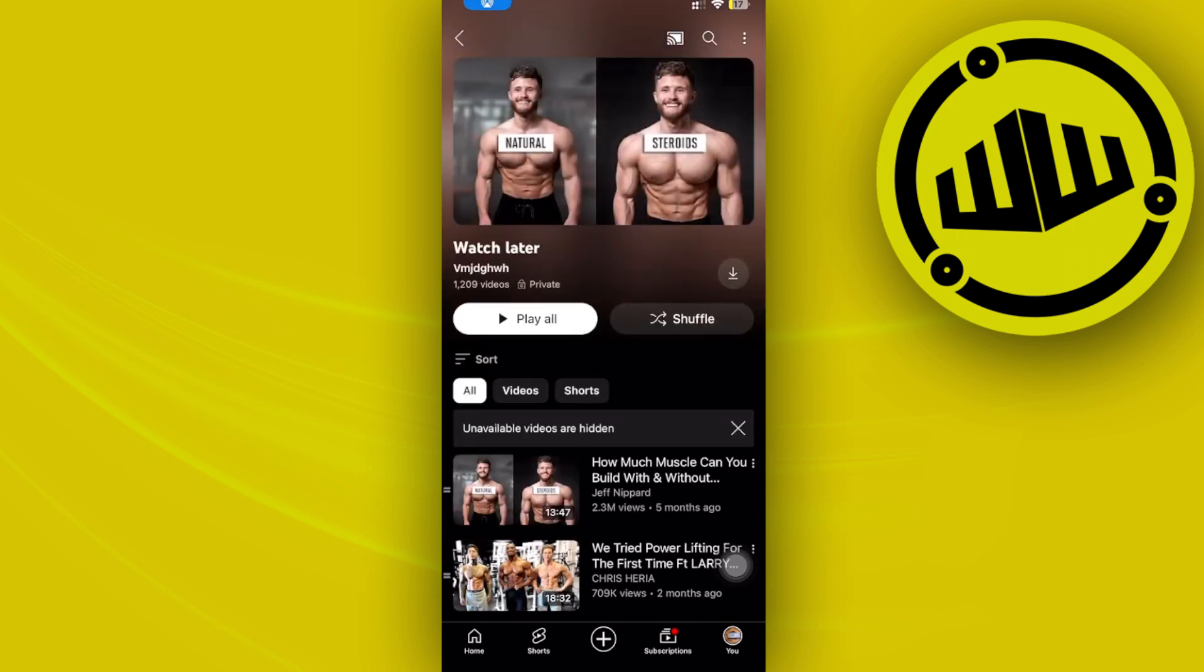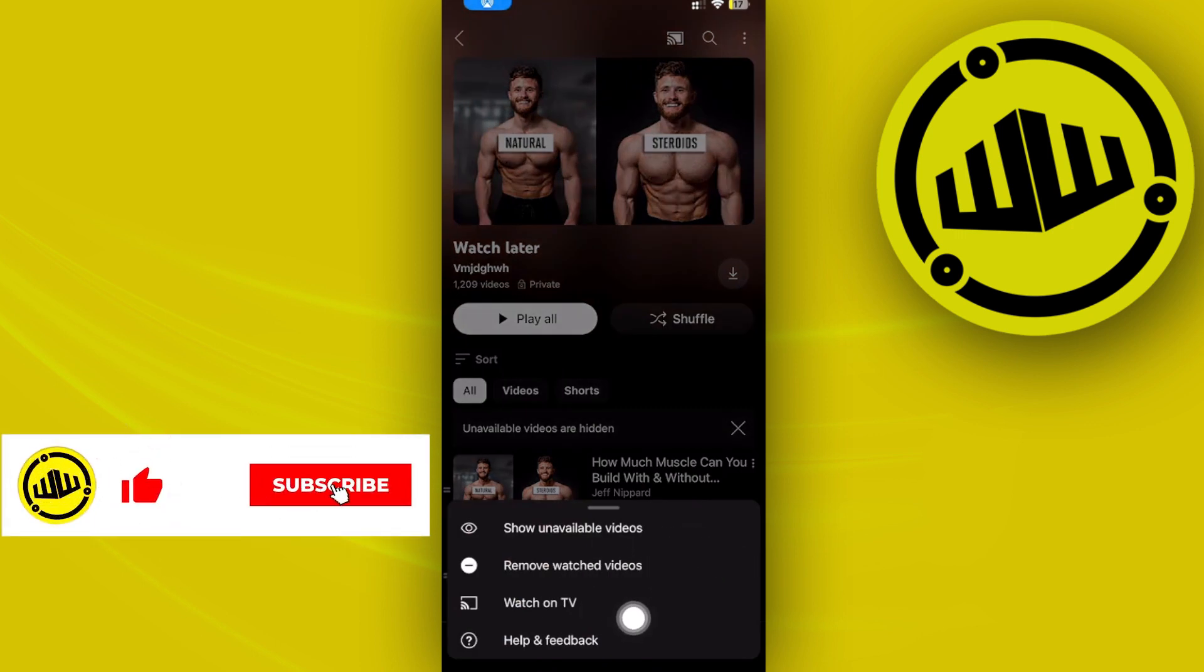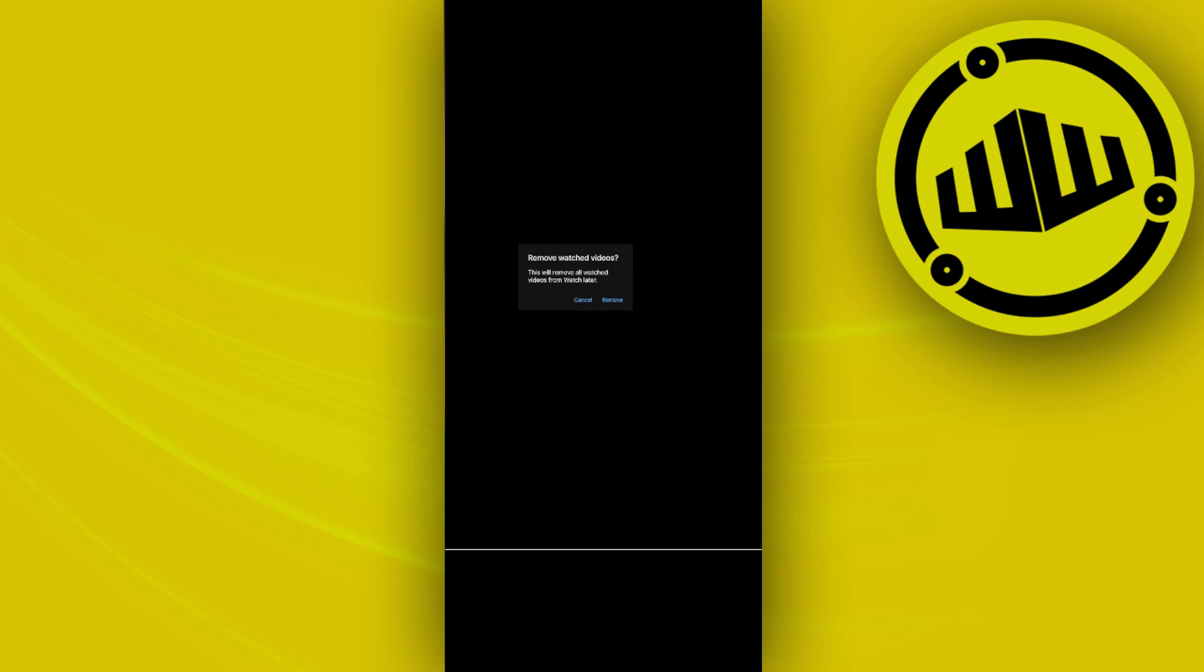From here you can view all your watch later videos. What we want to do specifically is delete them all at once. For those who don't know, the only option is to tap on 'Remove watched videos,' which removes all watched videos from the playlist.